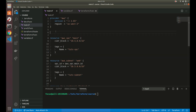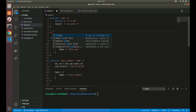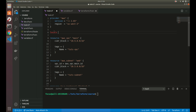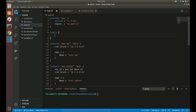One way we can solve that is by using a local. The way to define that in Terraform is with the keyword 'locals' and then a block expression — so 'locals' and then a curly brace. Now we can define what we want inside. For example, setup_name is going to be 'tuts'. Now we have that defined and we can use it in our resources.